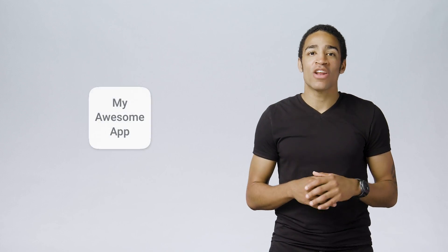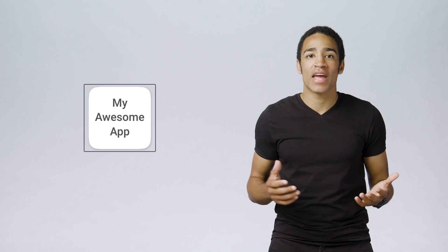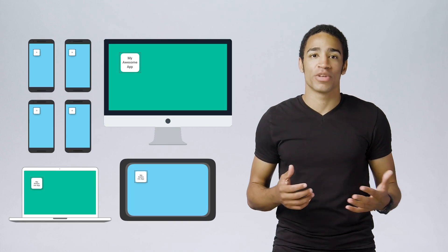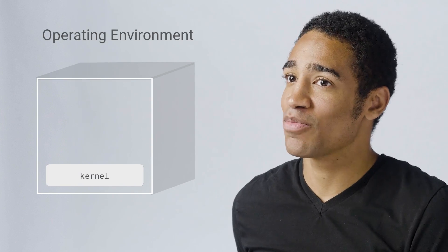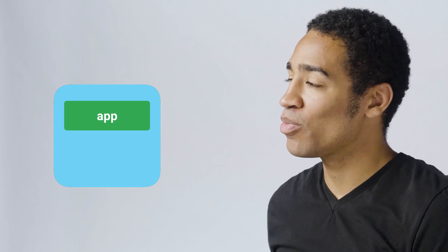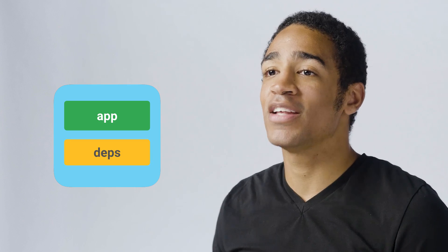A quick aside before we get started with GCB: a container is just a way to package and distribute applications uniformly. It does this by logically separating an application process from the environment it's running inside of. So inside this boundary, parts of the file system, the networking stack, and other running processes are hidden away from the outside world. To make sure that the application is portable and behaves the same way anywhere it's run, the application binary is also bundled together with its dependencies and its environment.